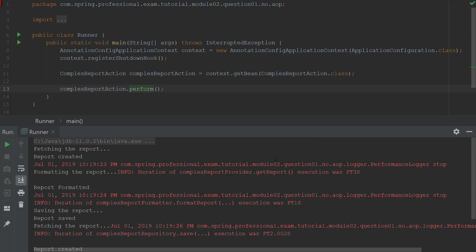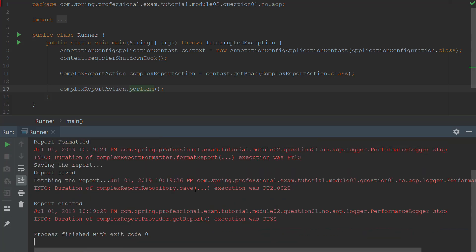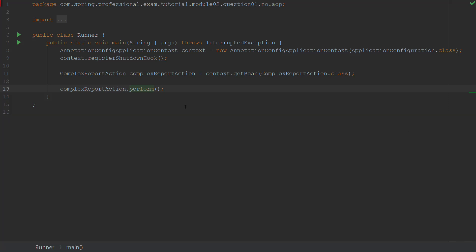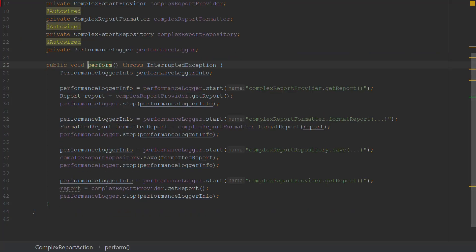We can see that getReport took three seconds, formatReport took one second, saveReport took two seconds, and getReport again took three seconds. If you go into this code, you can see that I have achieved what I wanted, but this code is not as readable as I would like it to be. This is because the performance logger is executed in each of those places, and the code is being duplicated.